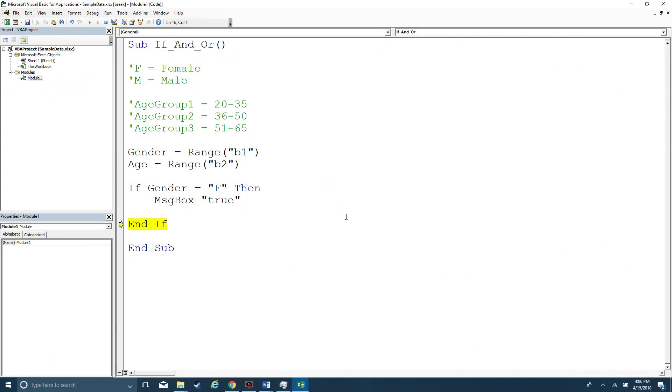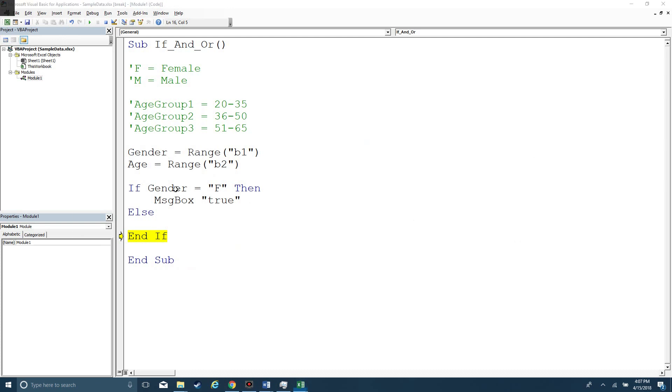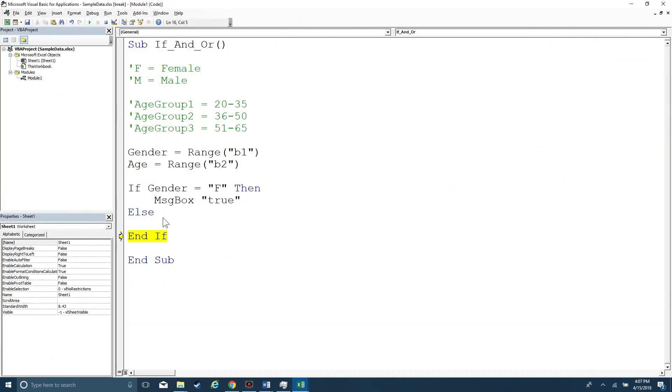But what if I want to evaluate what happens if something's false? So then I'm going to type else, and then this allows me to provide some sort of event that's going to happen if it's not true. So let's change it to male really quick.